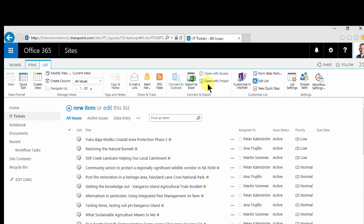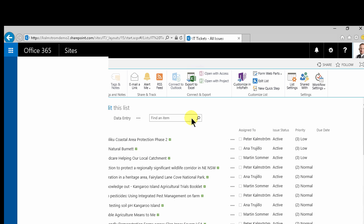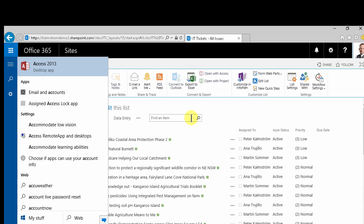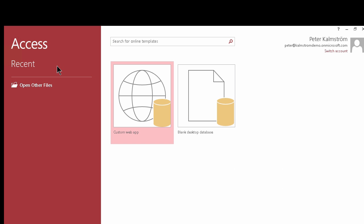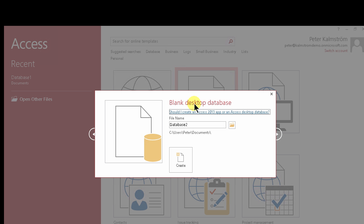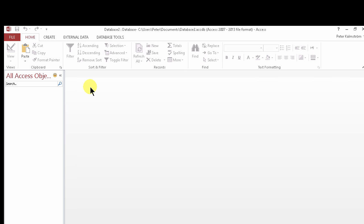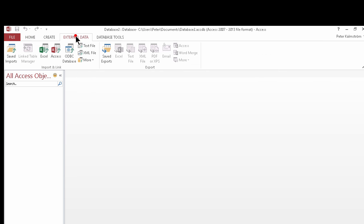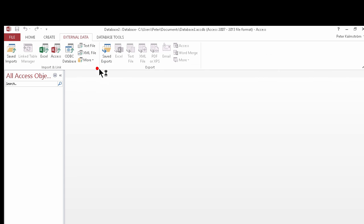So in Access you can do the other way. You can just start Access 2013 or earlier versions too and then create a blank desktop database. The default name works just fine.